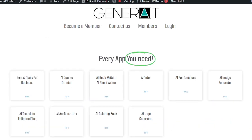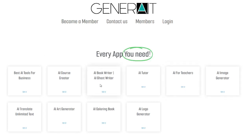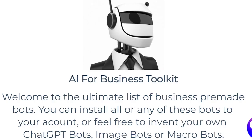Generate is a new platform which lets you create your own apps or use apps that have already been created. For example, there is the Book Writer app, the Tutor app, Image Generation App, and Translating App. All of these have been pre-made for you, but let's focus on the Business AI Toolkit.